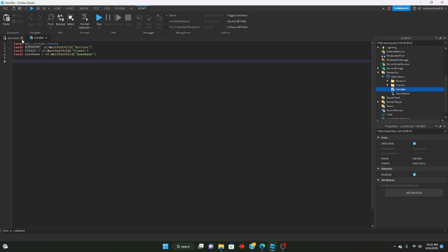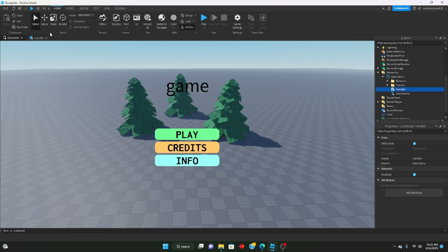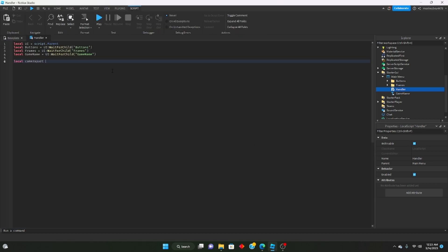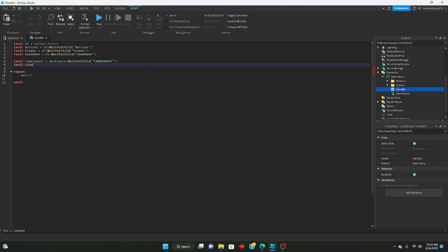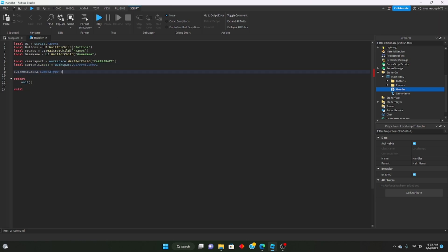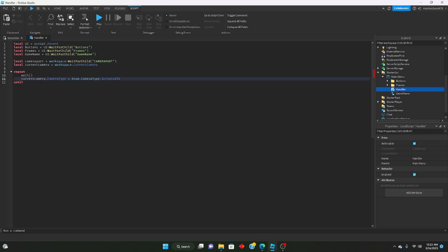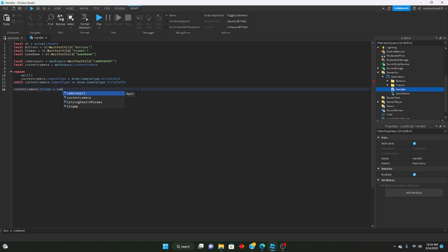Next, let's parent the camera to the Camera Part. We'll say: local cameraPart equals workspace:WaitForChild('CameraPart'). Then local currentCamera equals workspace.CurrentCamera. We set currentCamera.CameraType equals Enum.CameraType.Scriptable. We add a repeat-wait loop until currentCamera.CameraType equals Enum.CameraType.Scriptable, and then set currentCamera.CFrame equals cameraPart.CFrame.